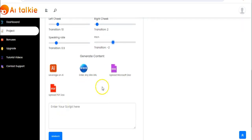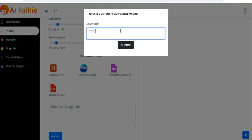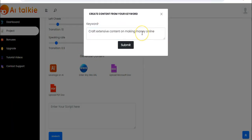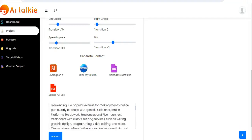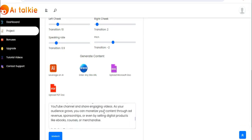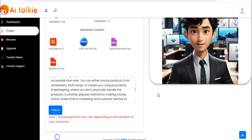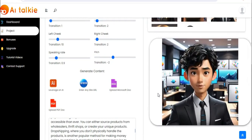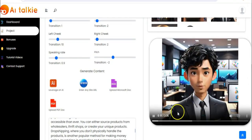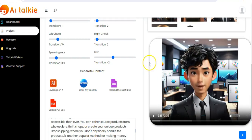Now I want to generate content — I can leverage on AI, use any website URL, or upload a Microsoft doc. I'll leverage on AI. You enter your keywords and click on submit. The content has been generated. Now click on generate, and the video has been generated and is already playing. Then download it to your computer.